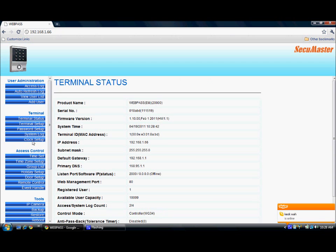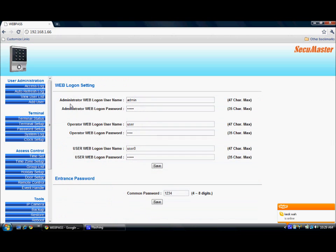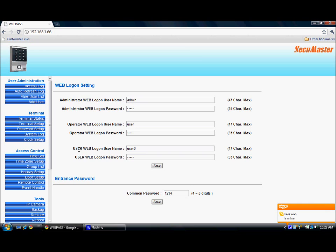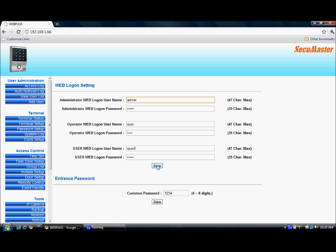Next is the password setup. There are three zones: authority for administrator, operator, and user. Each has different rights for accessing the web software — we can refer to the webpass manual for the specific access rights. We can also change the username and password here for each administrator, operator, and user, then click save. The common password is 1234 by default. The maximum length is 8 digits and the minimum is 4 digits.